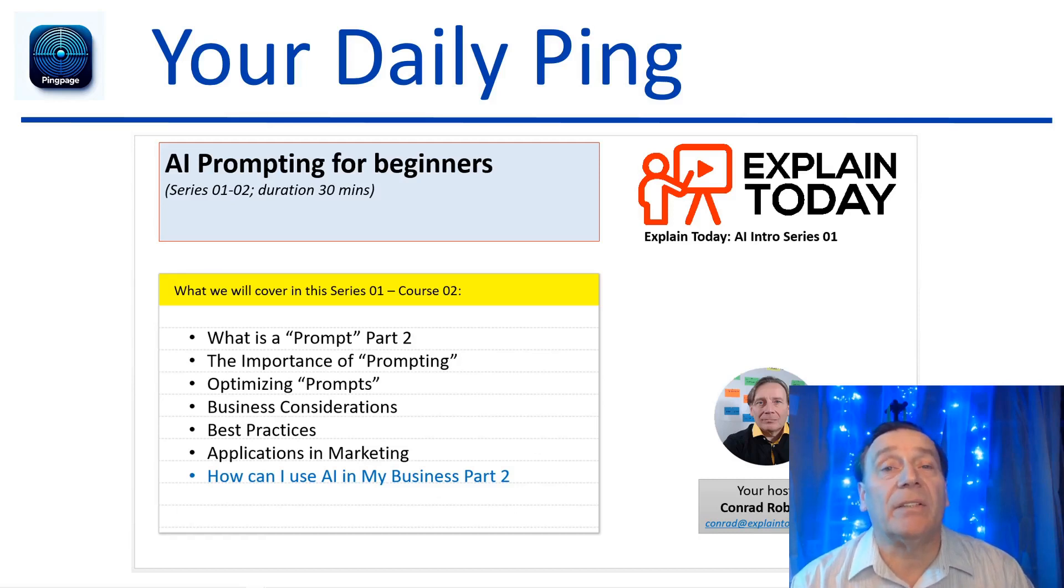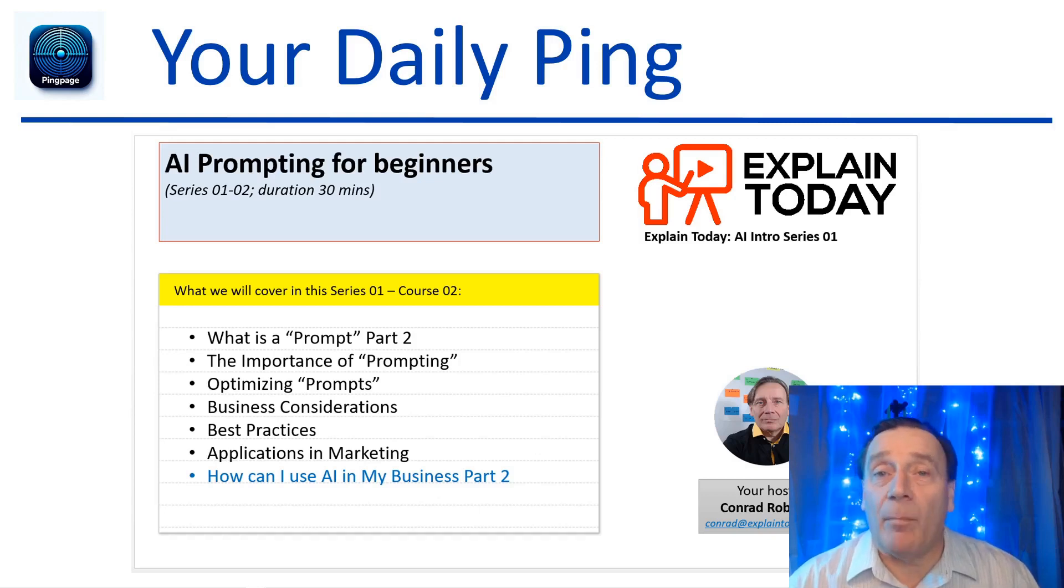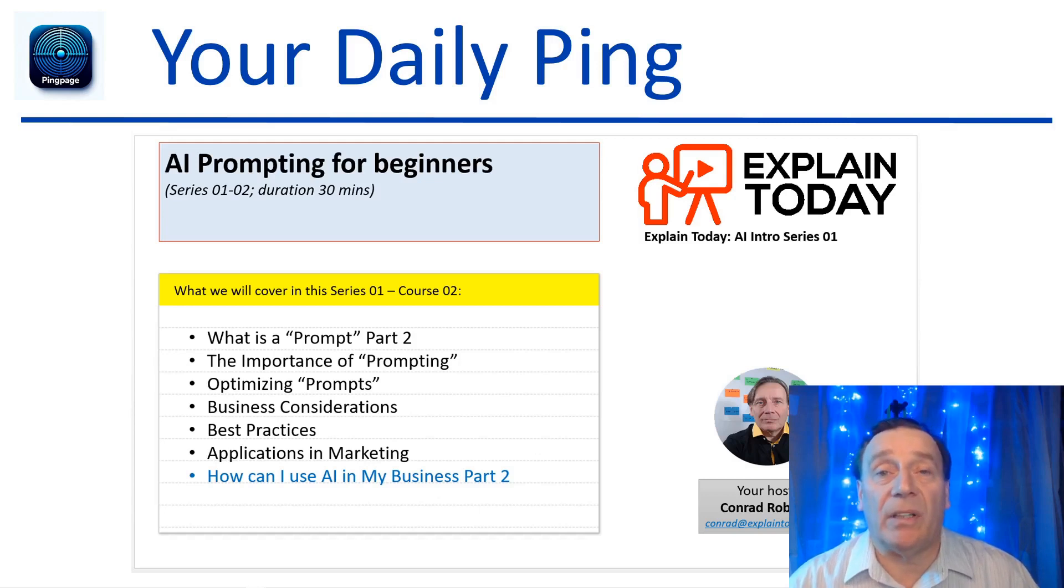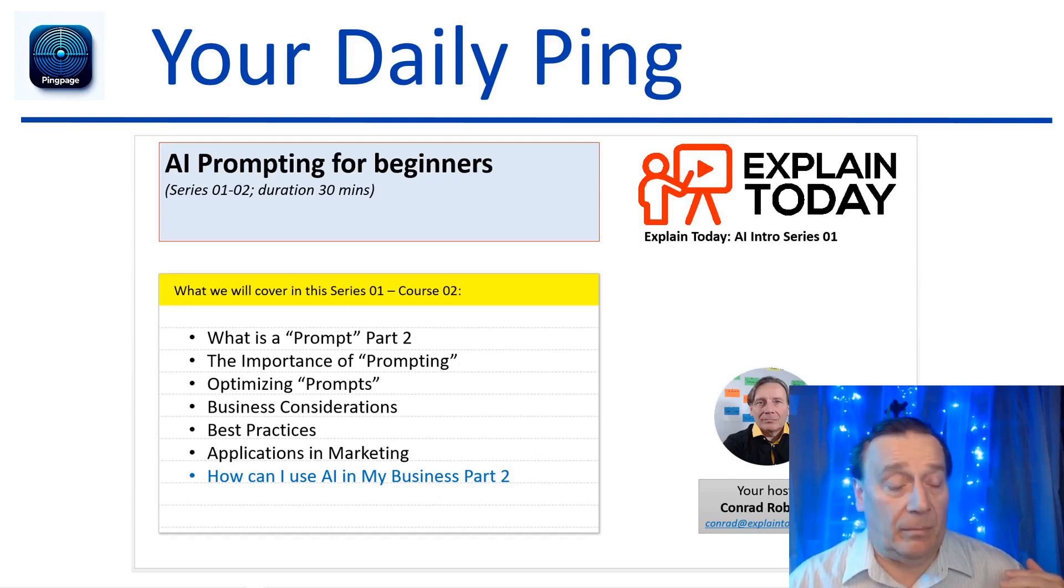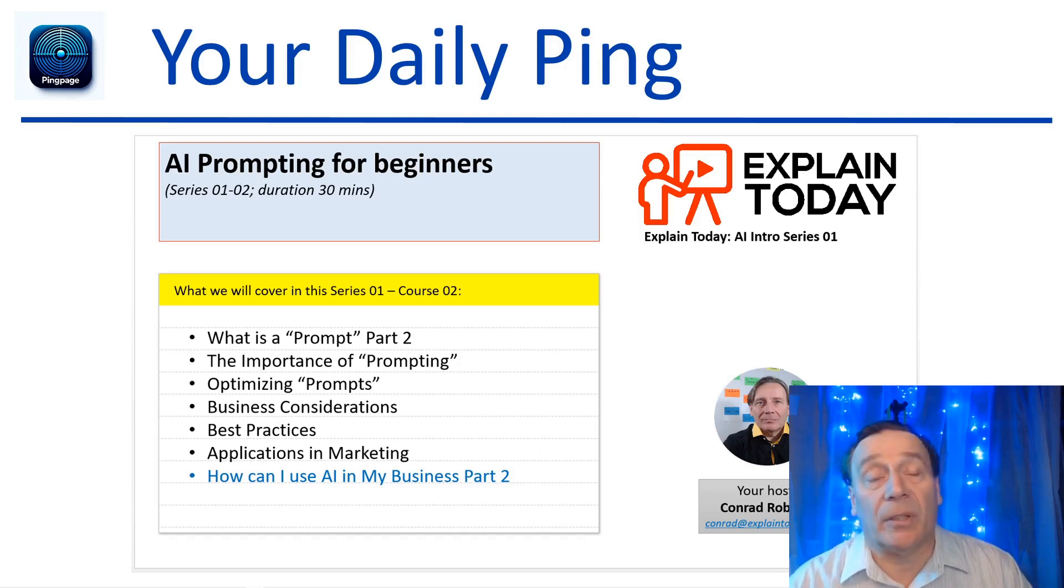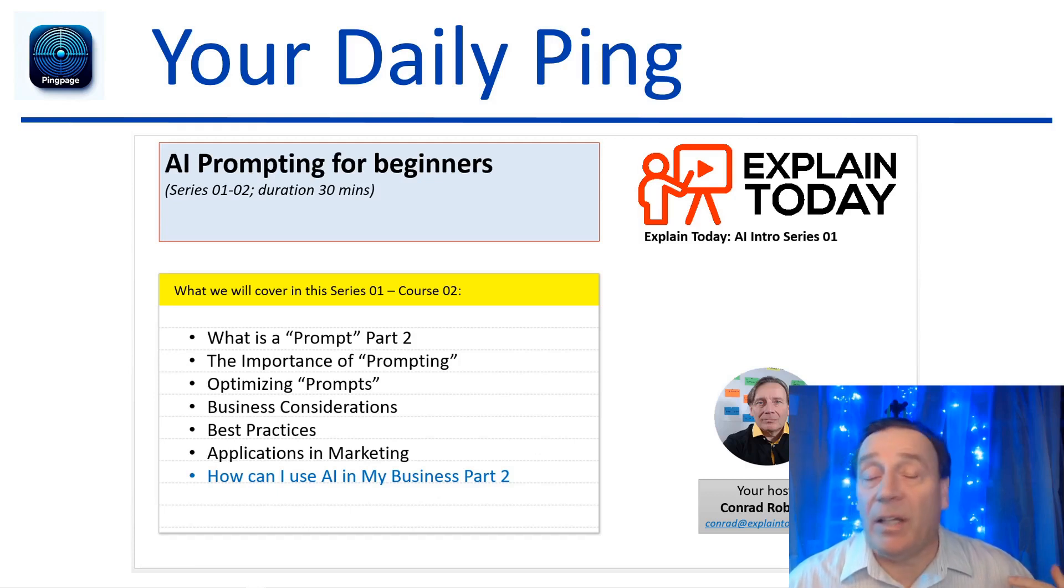This is a 30-minute AI prompting for beginners course. We talked about getting results from an AI model, whether it's an LLM like a large language model like ChatGPT, or whether it's an image generating model like Midjourney or DALL-E, which is the one that we will use, which is also part of OpenAI's developments and they generate images.